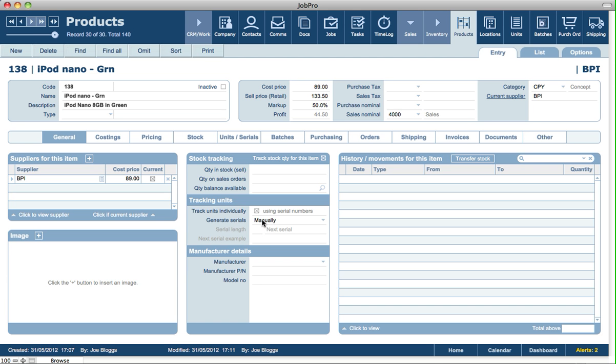If we go and do a purchase order for that product and go to receive it, or basically increase the stock for this product, then at that point we can create a batch for those items or serial numbers that we're receiving into store.